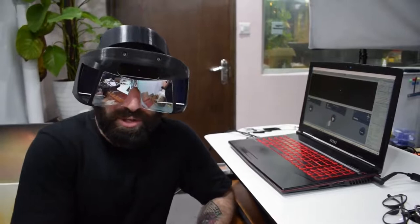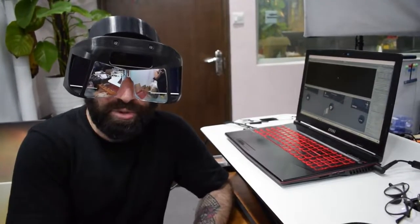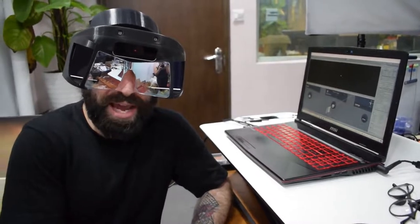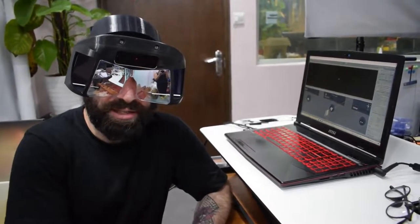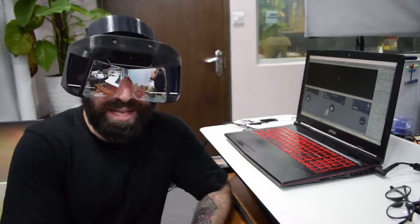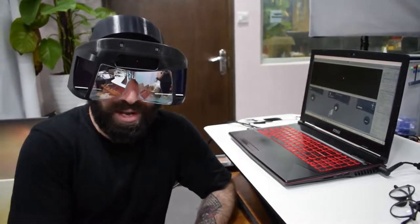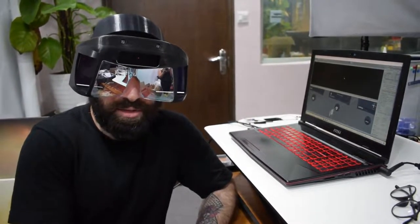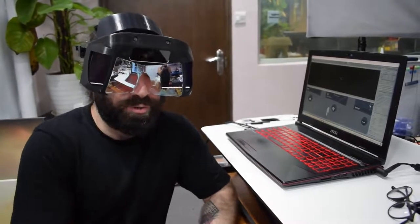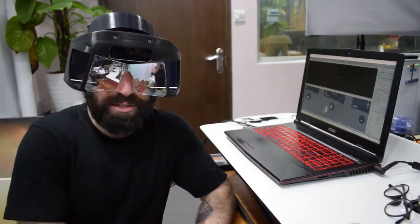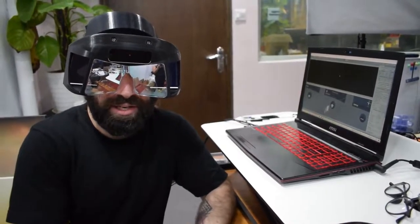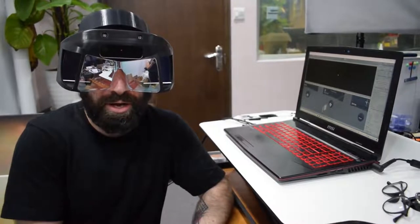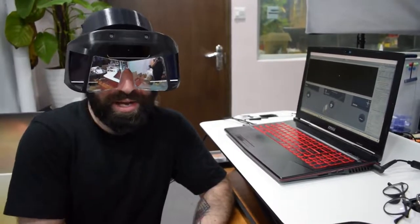Project North Star is no exception. While some headsets allow for mechanical IPD adjustment, we're doing that in software. With previous Project North Star headset versions, that relied on using keyboard keys to make those adjustments for different users.